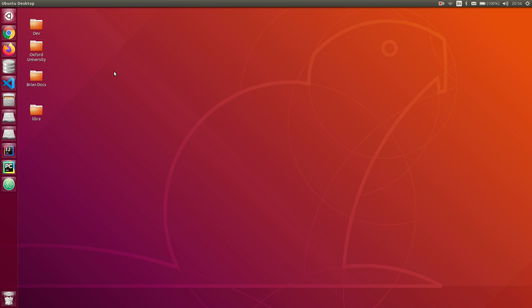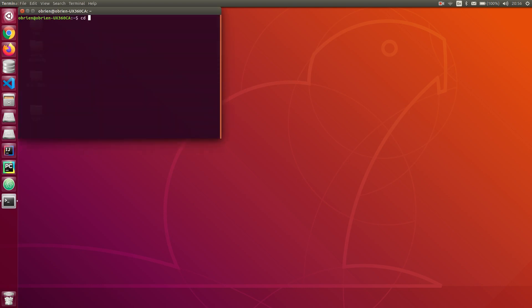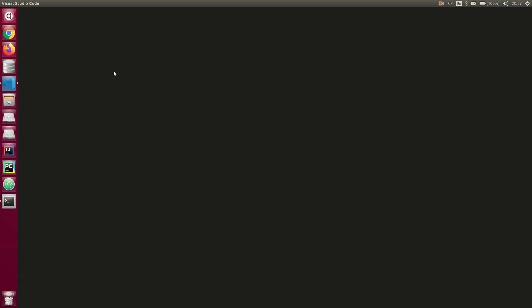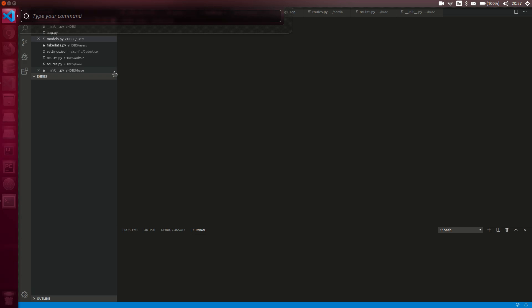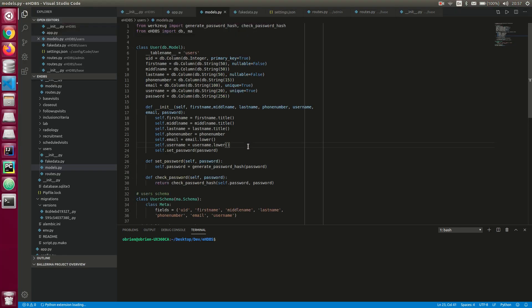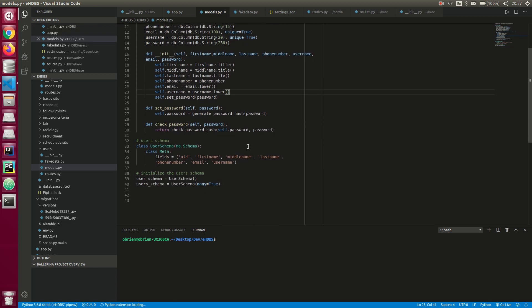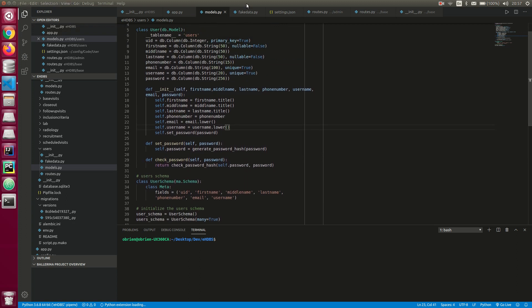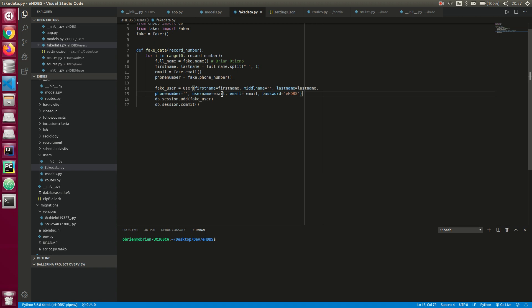Today I'm going to show you how to filter your records. We can go straight into our project with the HDBS. Here we're going to generate our records next for our fake data, and phone number is equal to phone number.